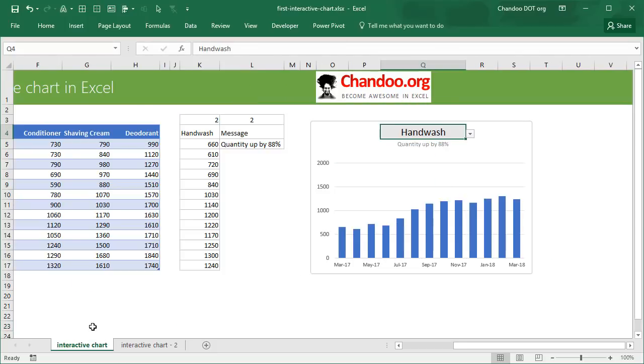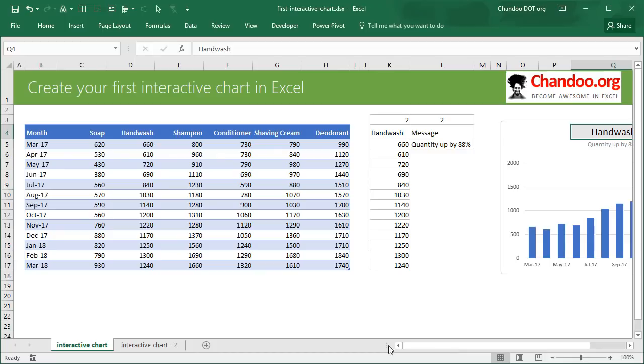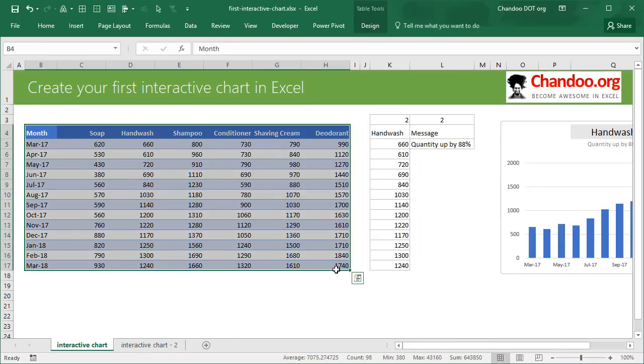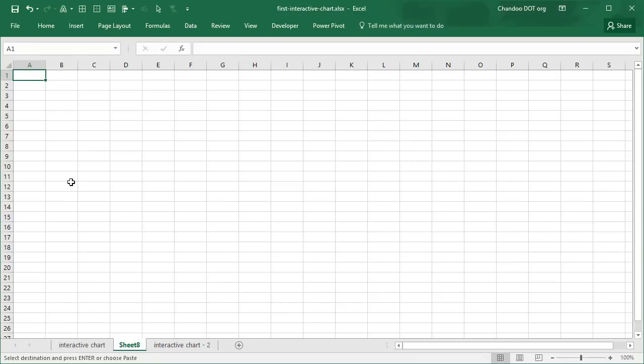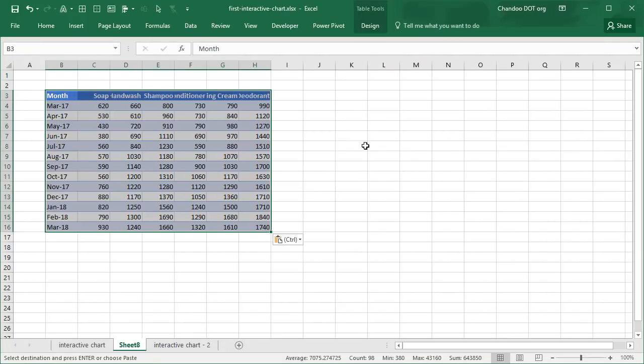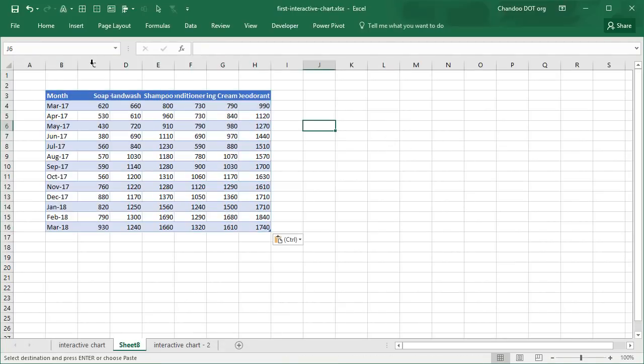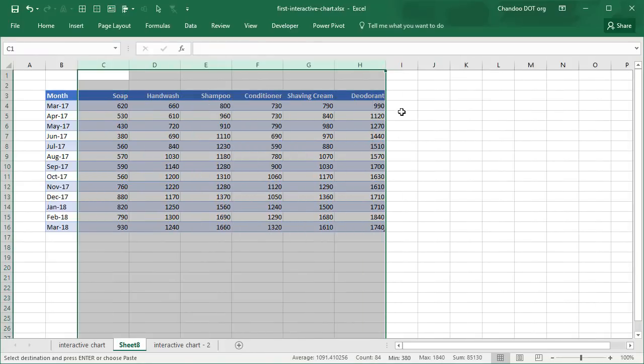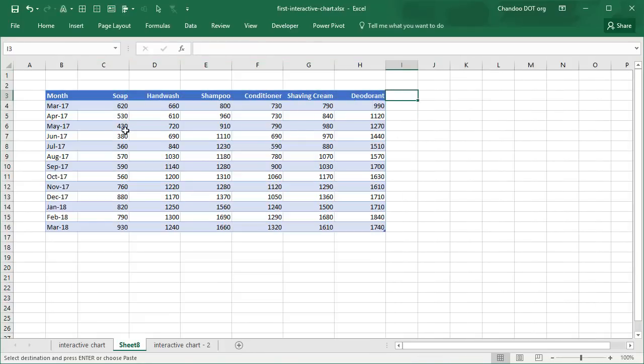So let's go into the very first one. What we will do is we'll just copy this dataset into a blank worksheet and paste it. So this is our product sales data for each month, months in a row and products in a column.